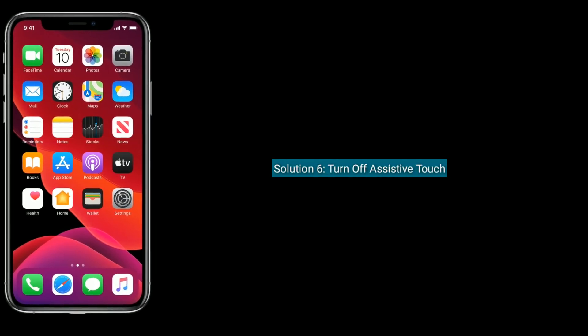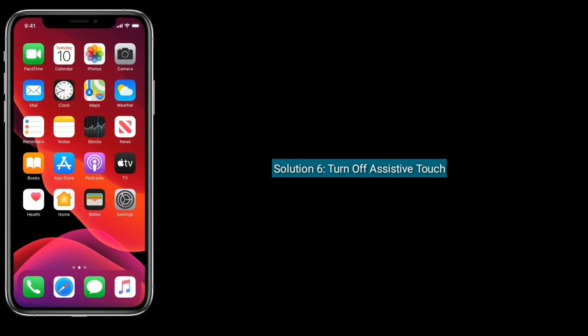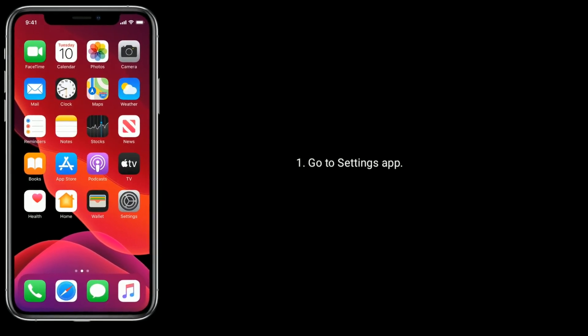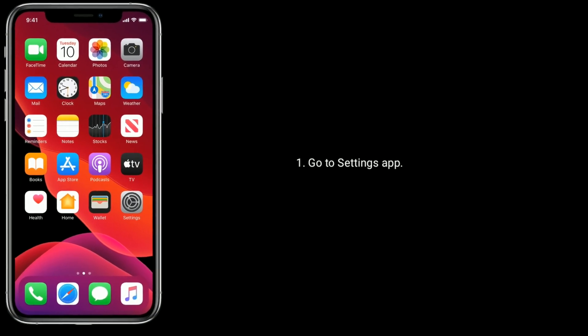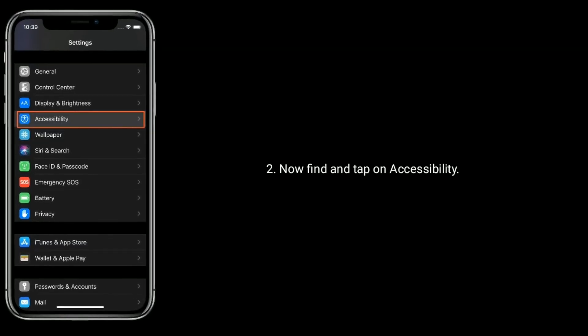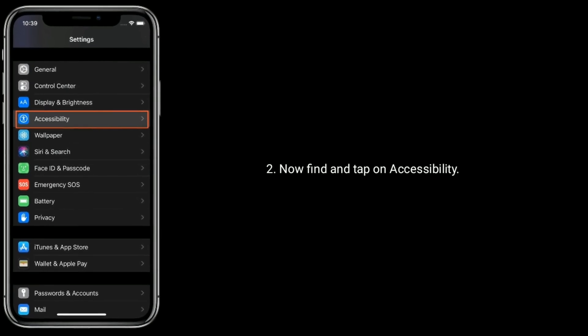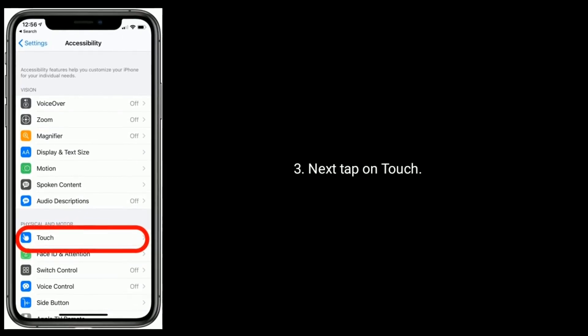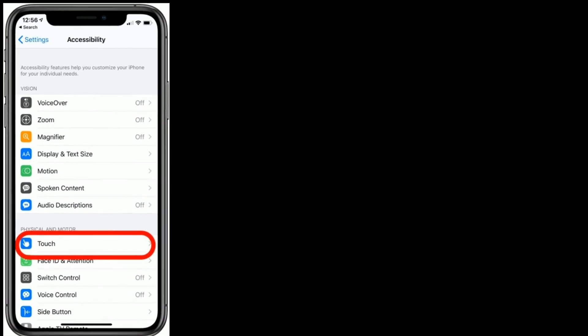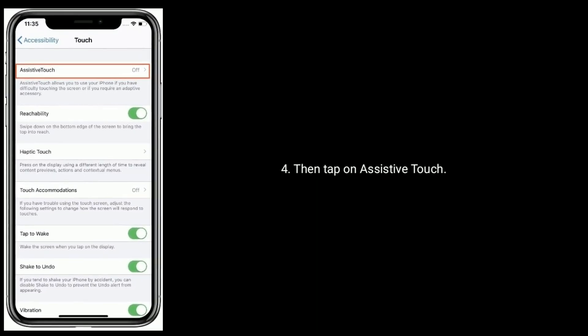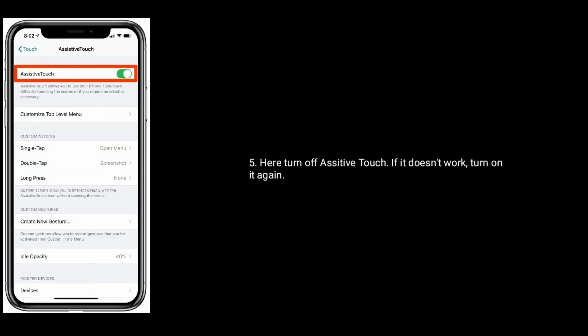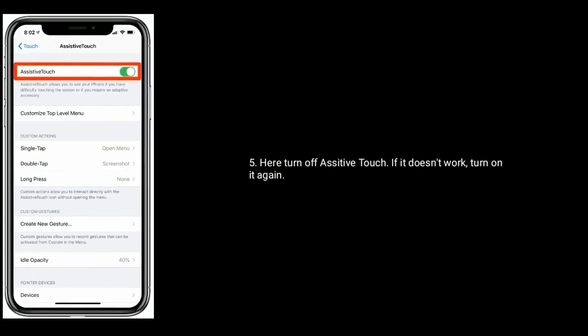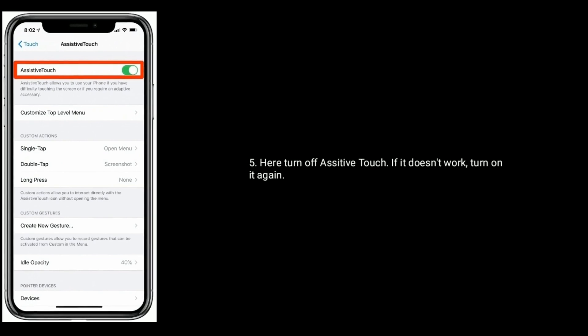Solution 6 is turn off Assistive Touch. Go to Settings app, now find and tap on Accessibility. Next tap on Touch, then tap on Assistive Touch. Here turn off Assistive Touch. If it doesn't work, then turn it on again.